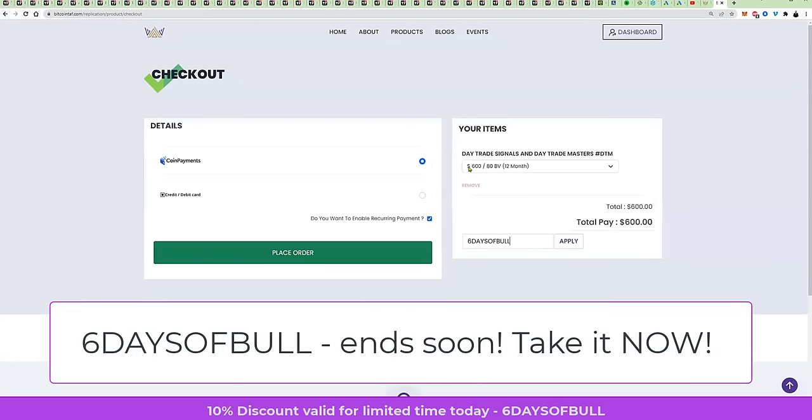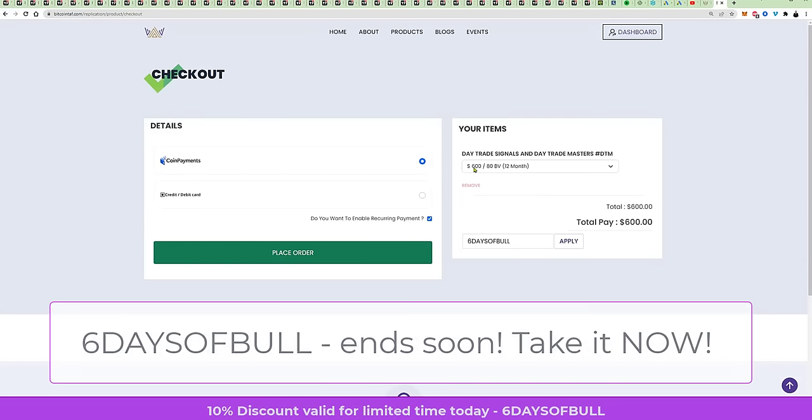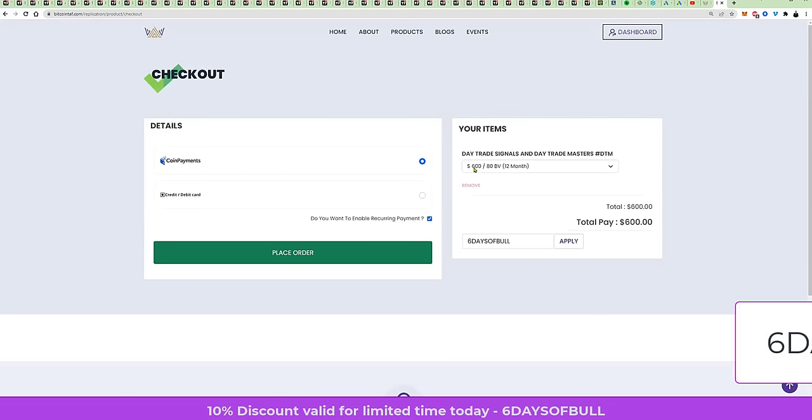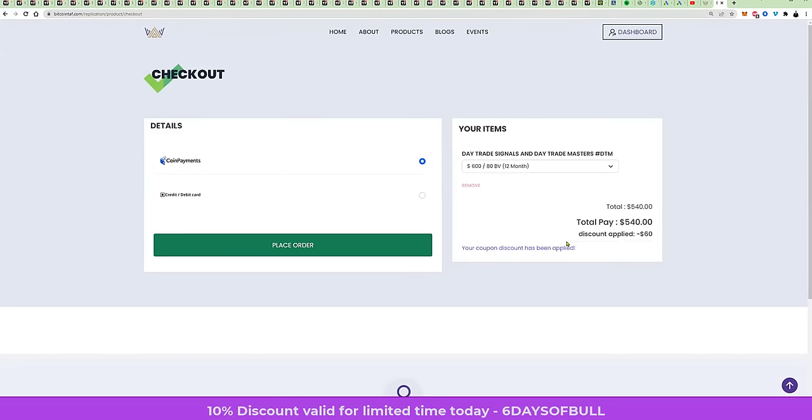This is going to cost you $600 for a whole year of access. You also get a Telegram channel. And when you say apply, you will see that that will come down to $540. You have just saved $60.